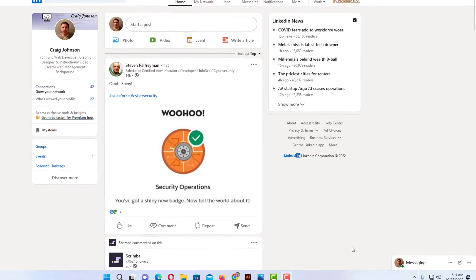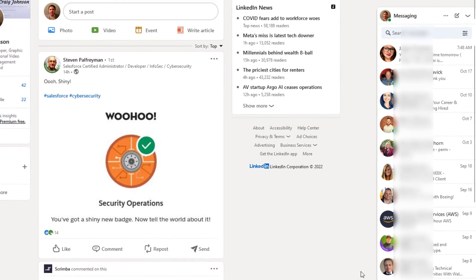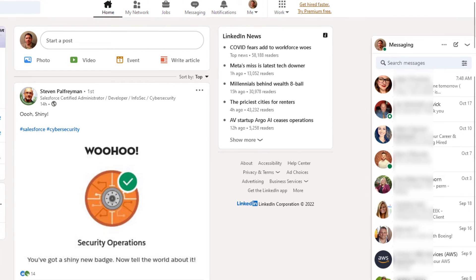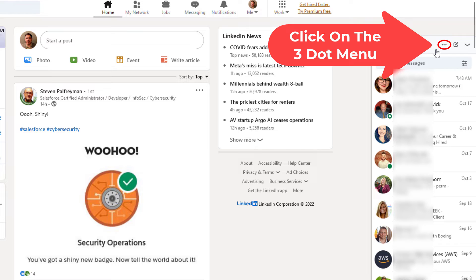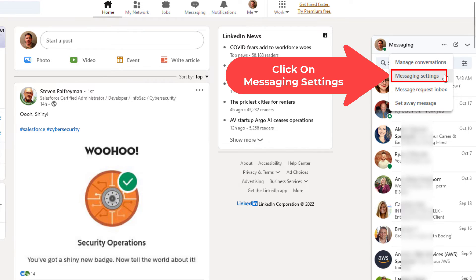To turn off your active status on LinkedIn, first go over to your messaging box. If your messaging box is not expanded, click on the little arrow down here to expand it. Then go up to the top of the messaging box and click on the little three-dot hamburger menu. Click on that, then go down to where it says messaging settings and click on that.